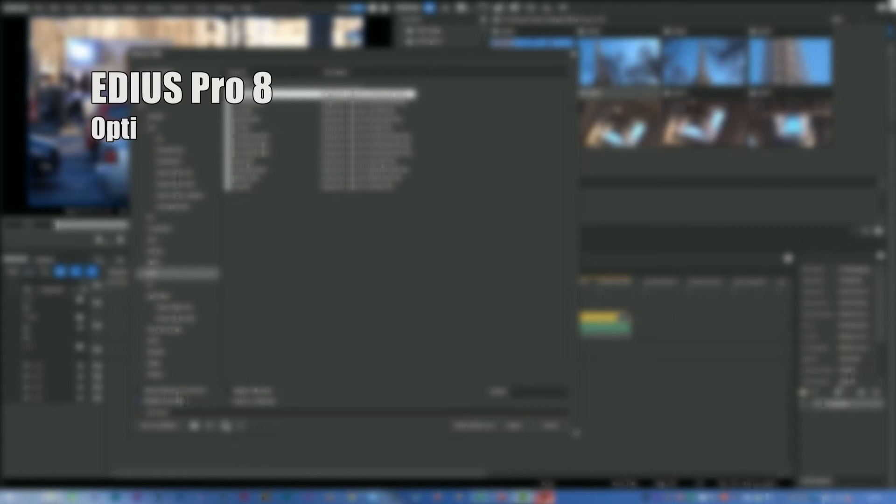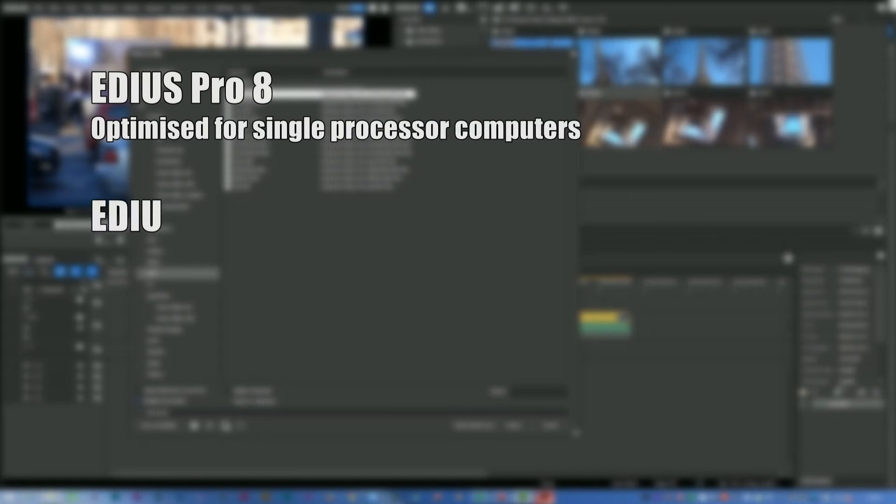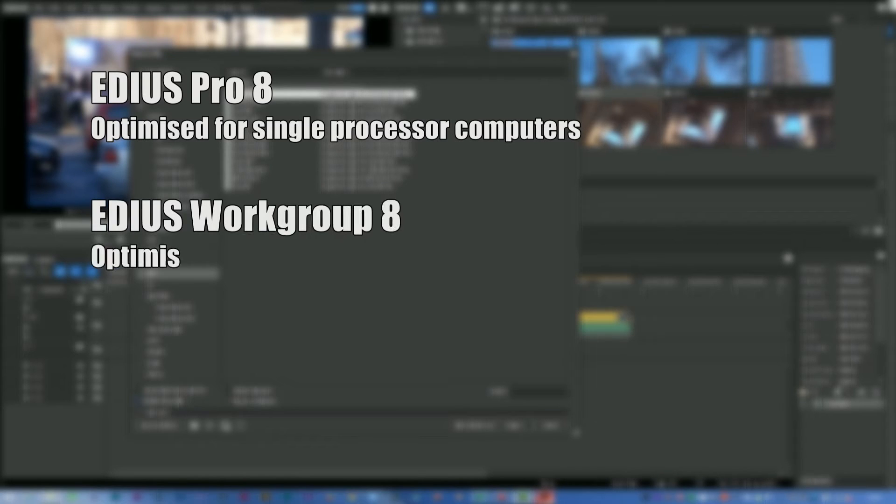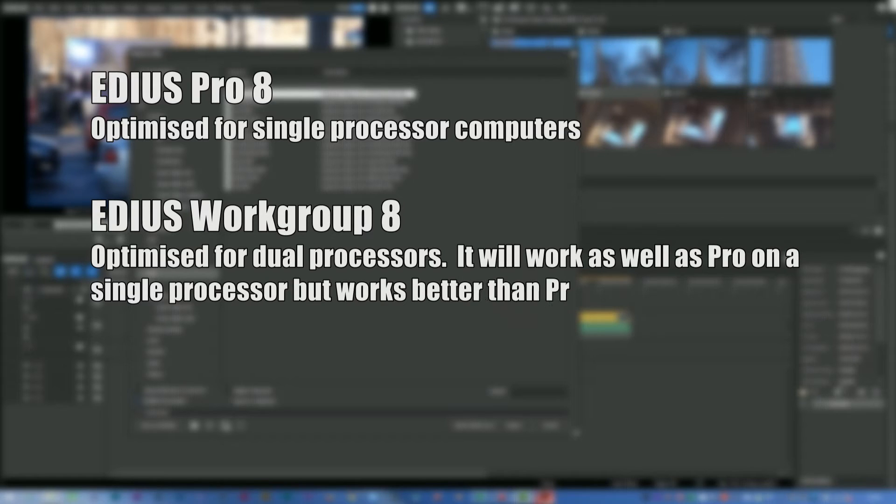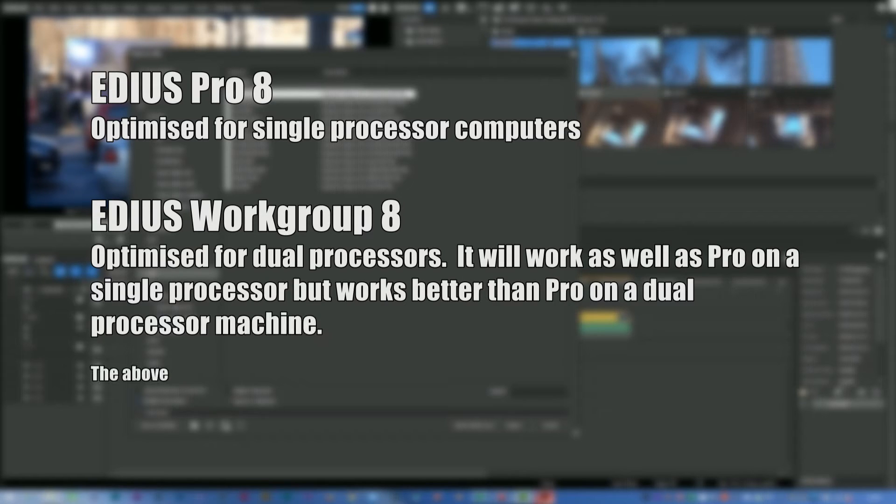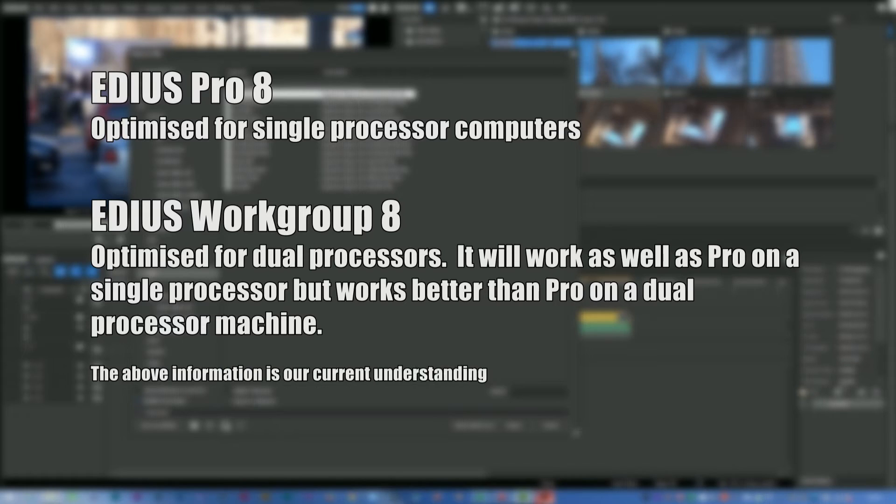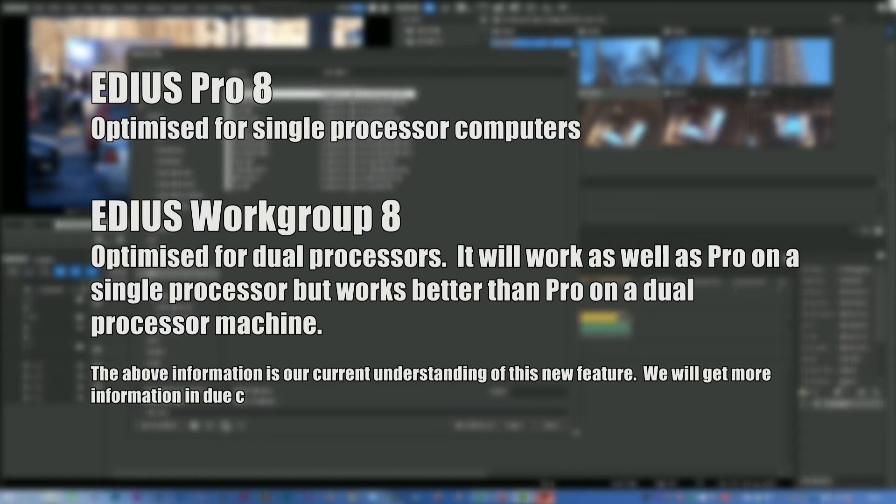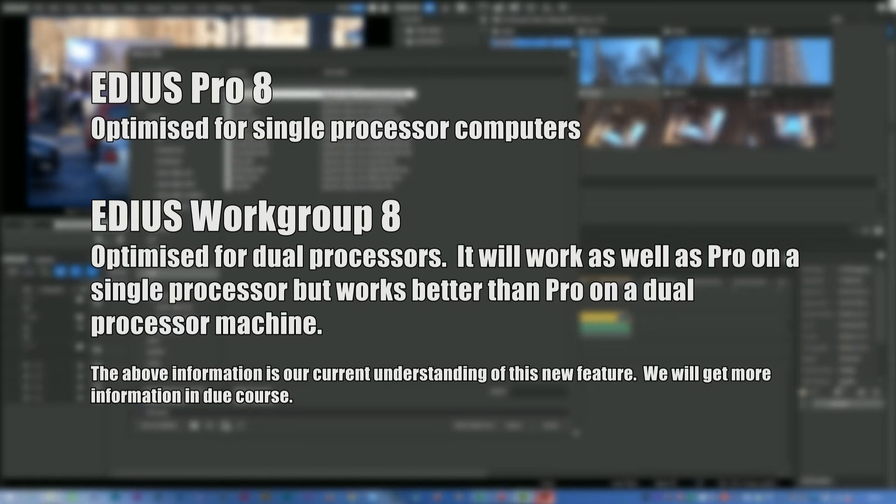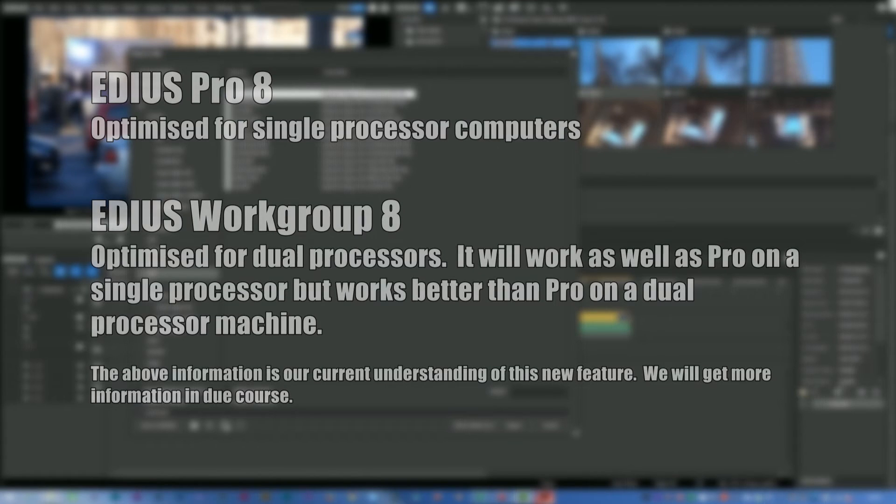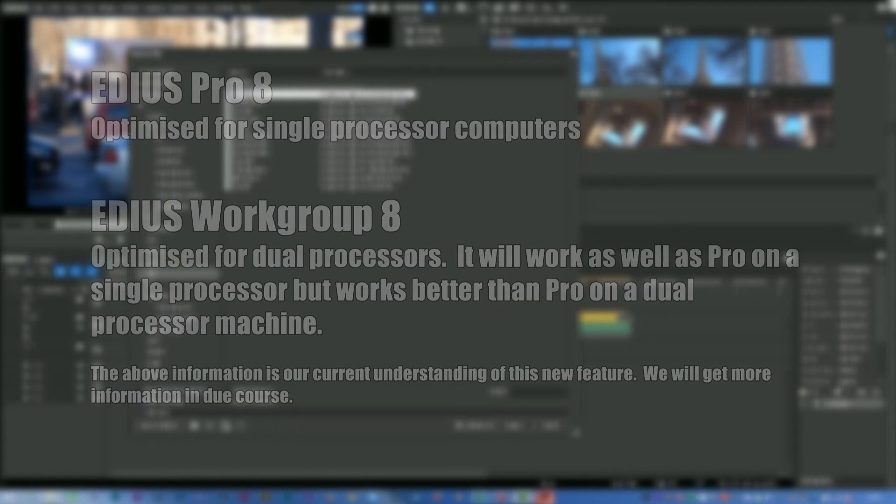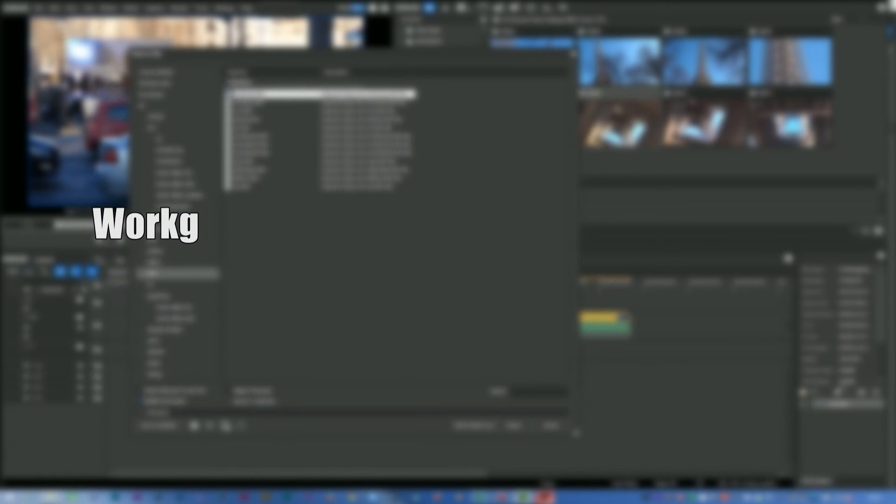The Pro version is optimised for a single processor. The Workgroup version is optimised for dual processors. Now, a single processor with multiple cores, which is what the average person buys, a regular Haswell system or a 2011-pin system, might have eight cores, which with hyperthreading is seen as 16 cores. The Pro version will handle that quite happily. It's when you go to a Xeon system, you'll be better off getting the Workgroup version, because the Workgroup version will handle two physical processors better than the Pro version.